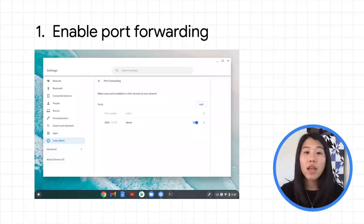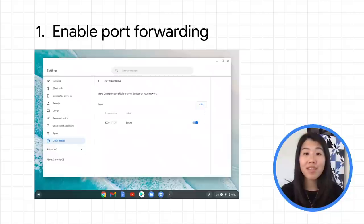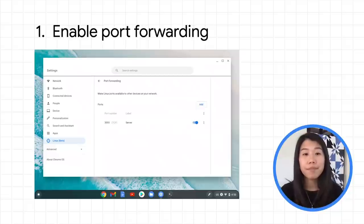When you enable a port, you are making the associated Linux port available to other devices on the same network that your Chrome OS device is on.